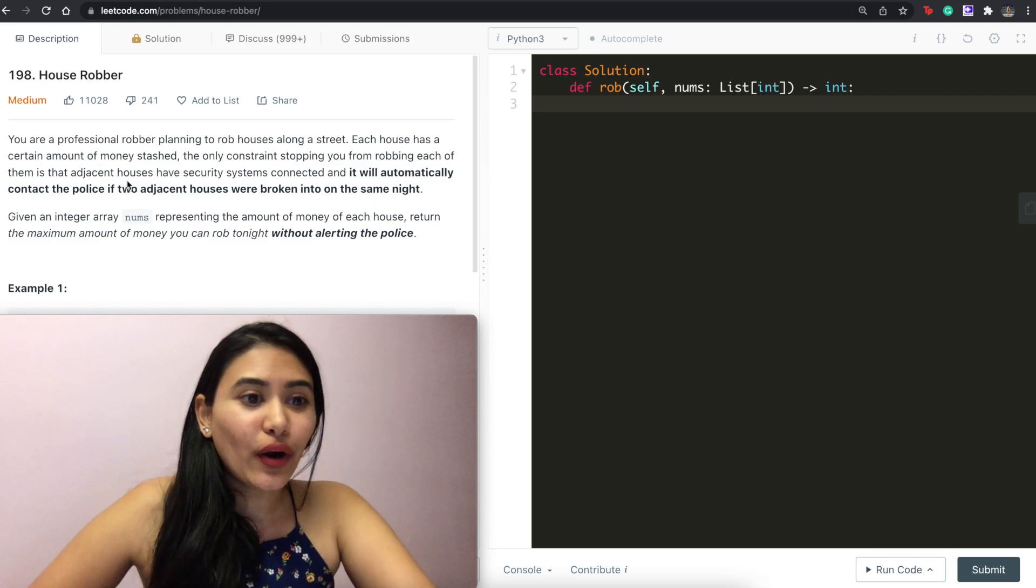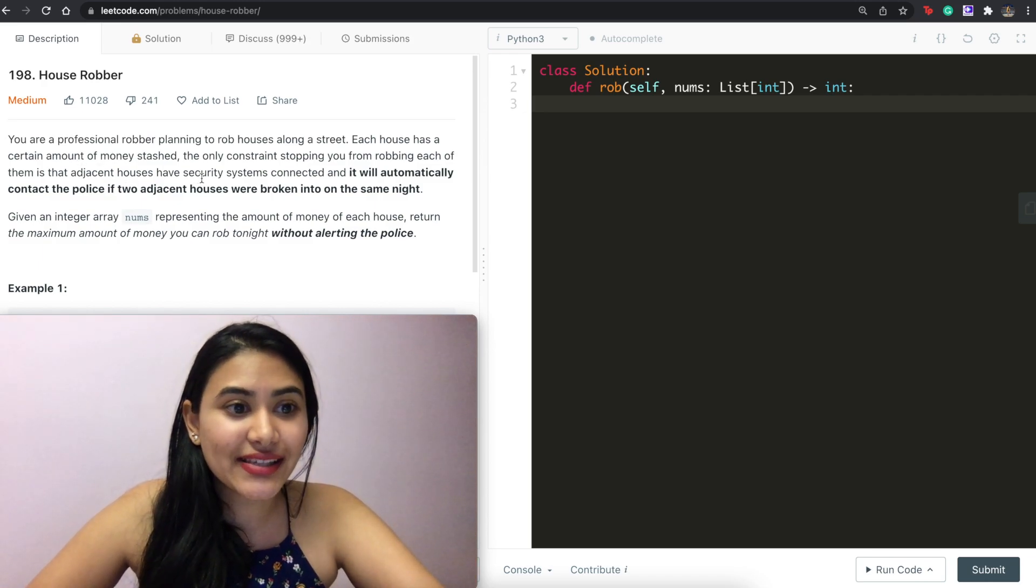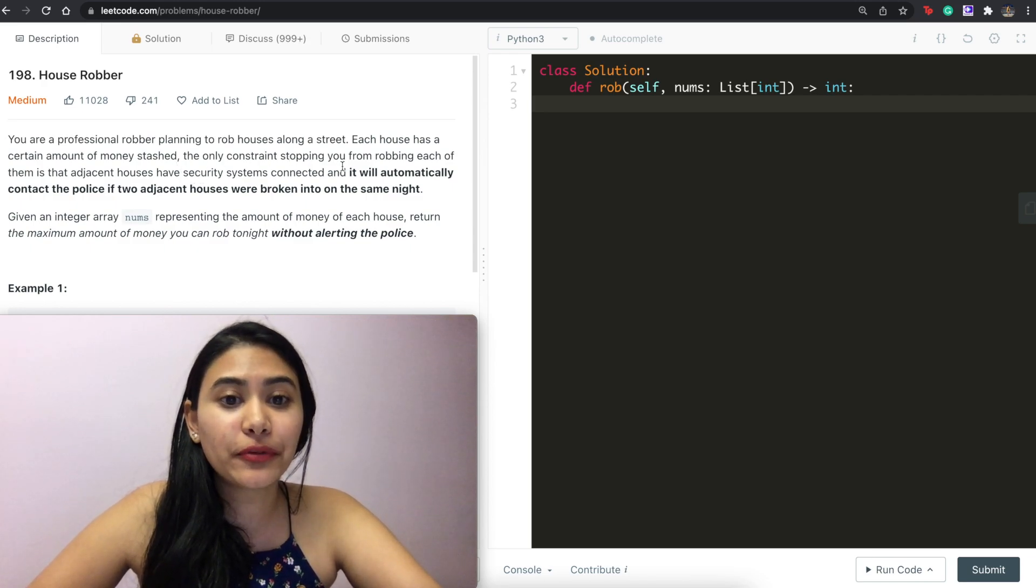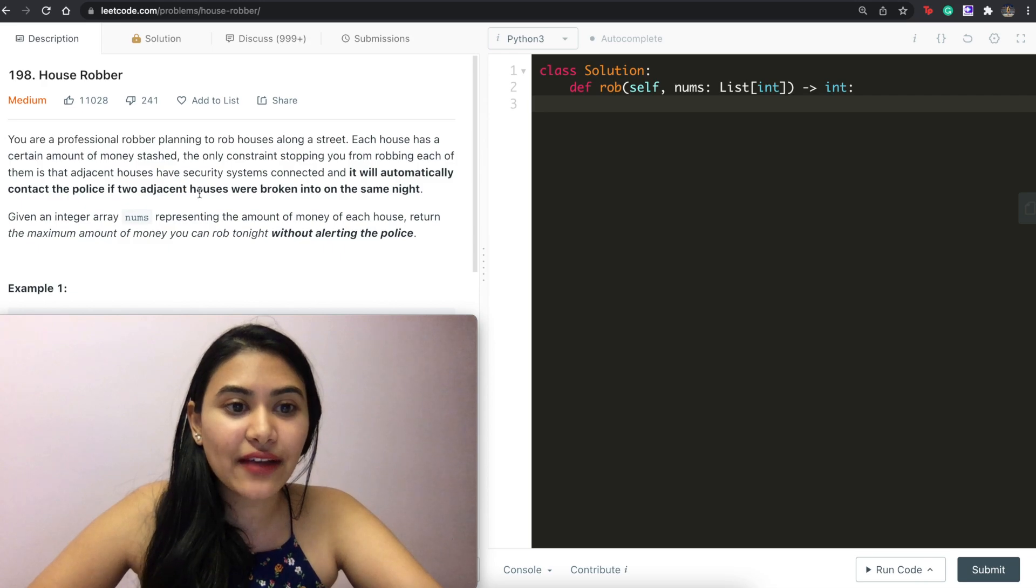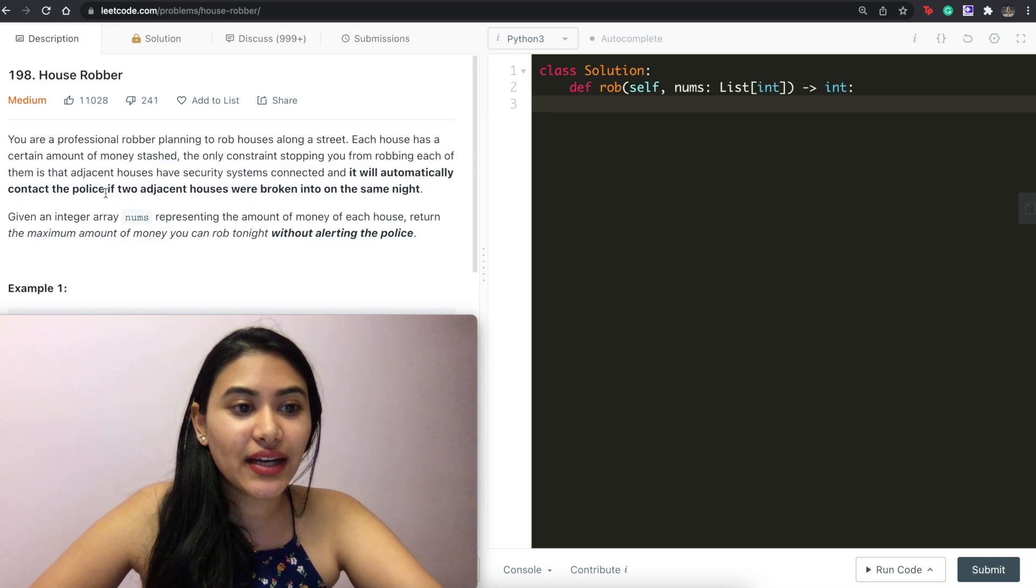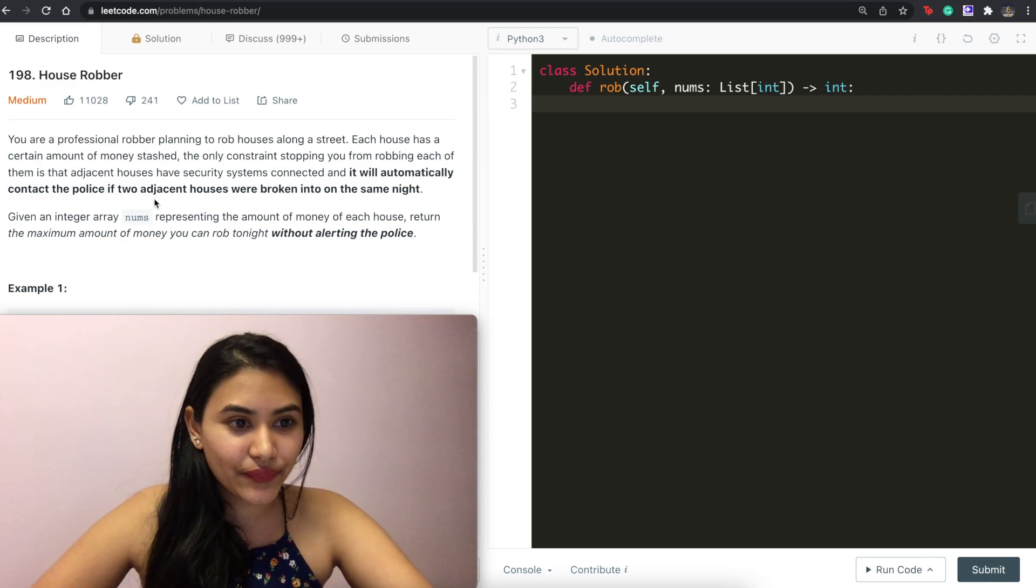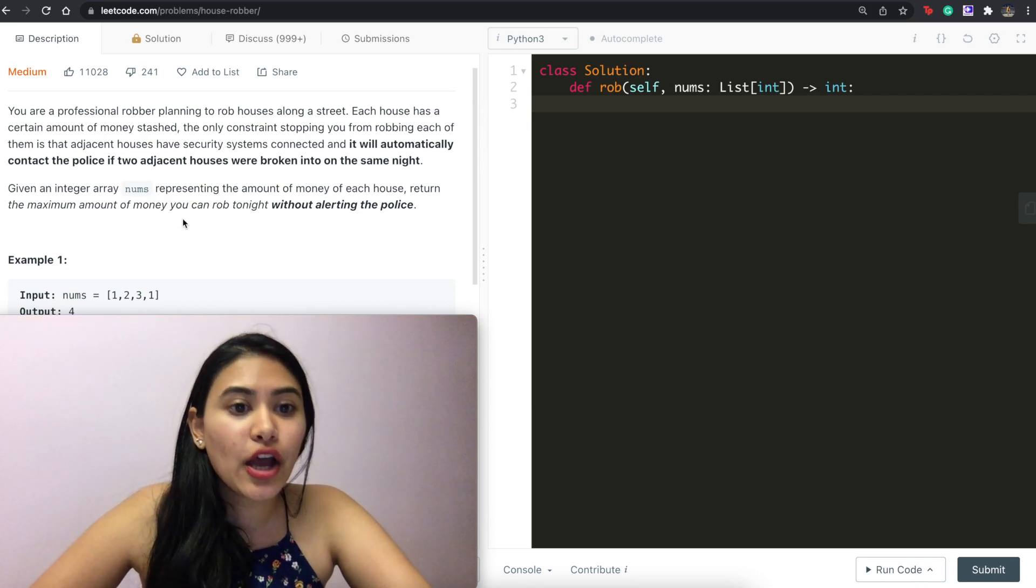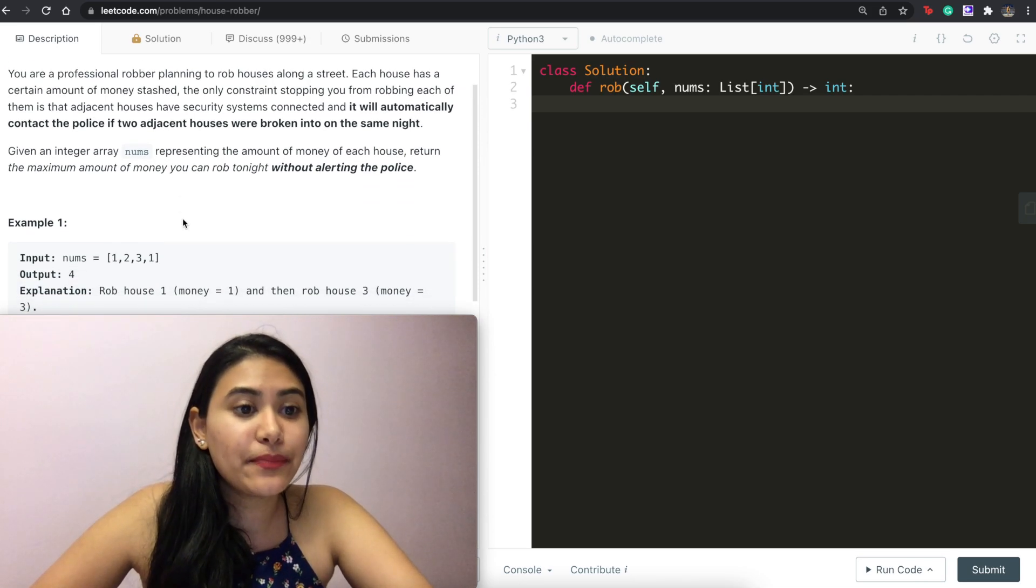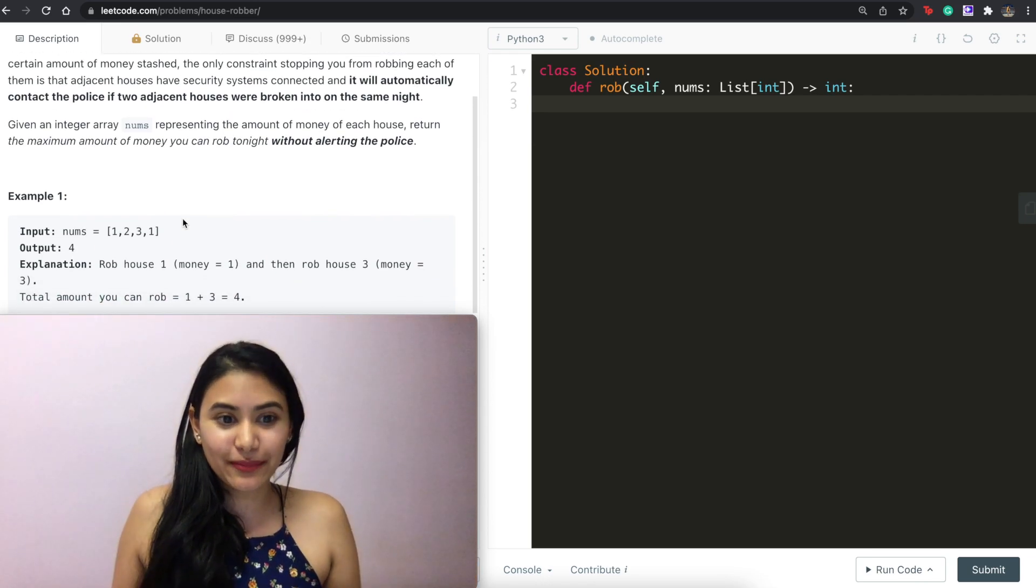You are a professional robber planning to rob houses along the street. Each house has a certain amount of money stashed. The only constraint stopping you from robbing each of them is that adjacent houses have security systems connected and it will automatically contact the police if two adjacent houses were broken into on the same night. Given an integer array nums representing the amount of money of each house, return the maximum amount of money you can rob tonight without alerting the police.